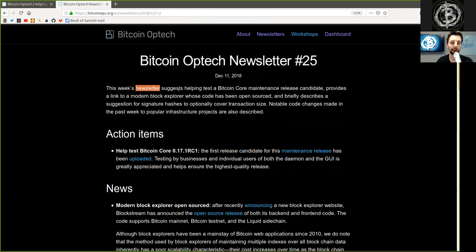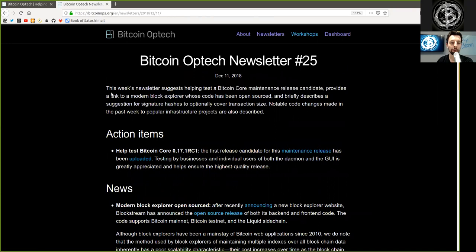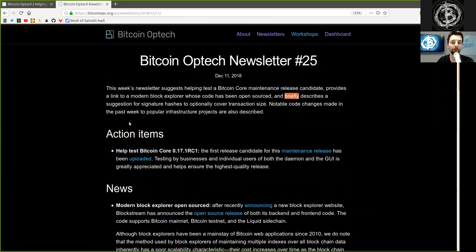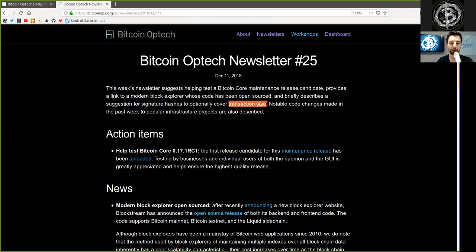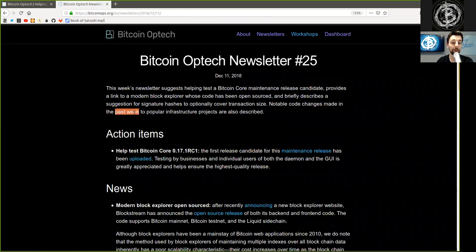This week's newsletter suggests helping to test Bitcoin Core's maintenance release candidate, provides a link to modern block explorers whose code has been open sourced, and briefly describes a suggestion for signature hashes to optionally cover transaction size. Notable code changes made in the past week to popular infrastructure projects are also described.